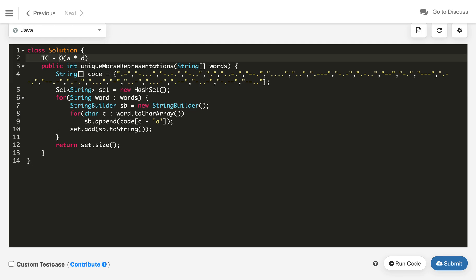Space complexity in the worst case: each word can have different morse codes, so the space complexity in worst case can be O(w), the number of words. That's it. If you like this solution, hit the like button and share in your circle.